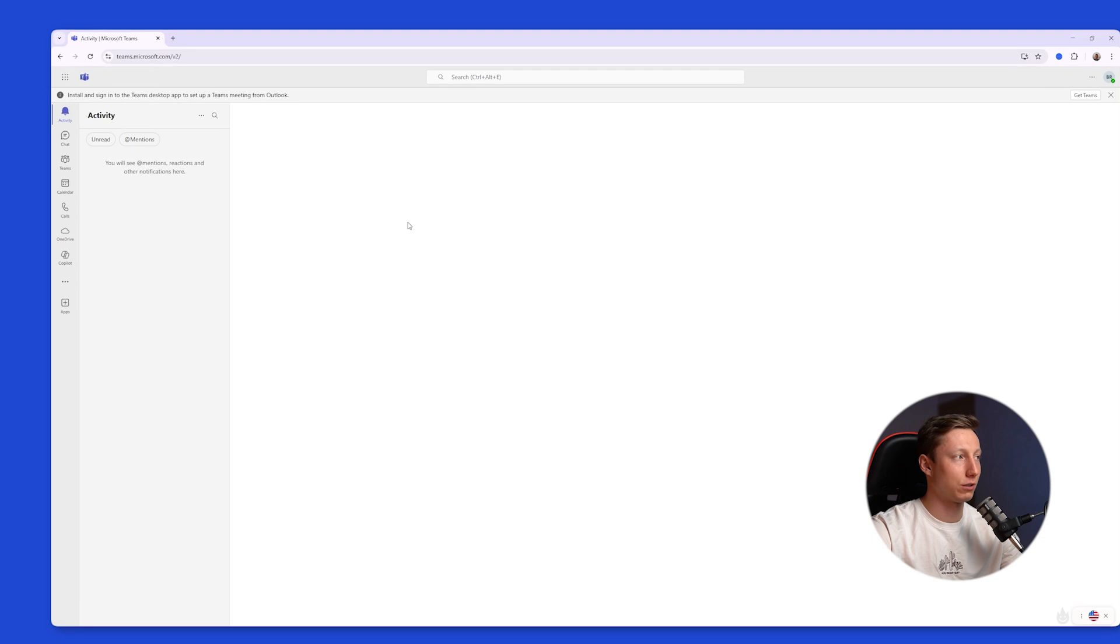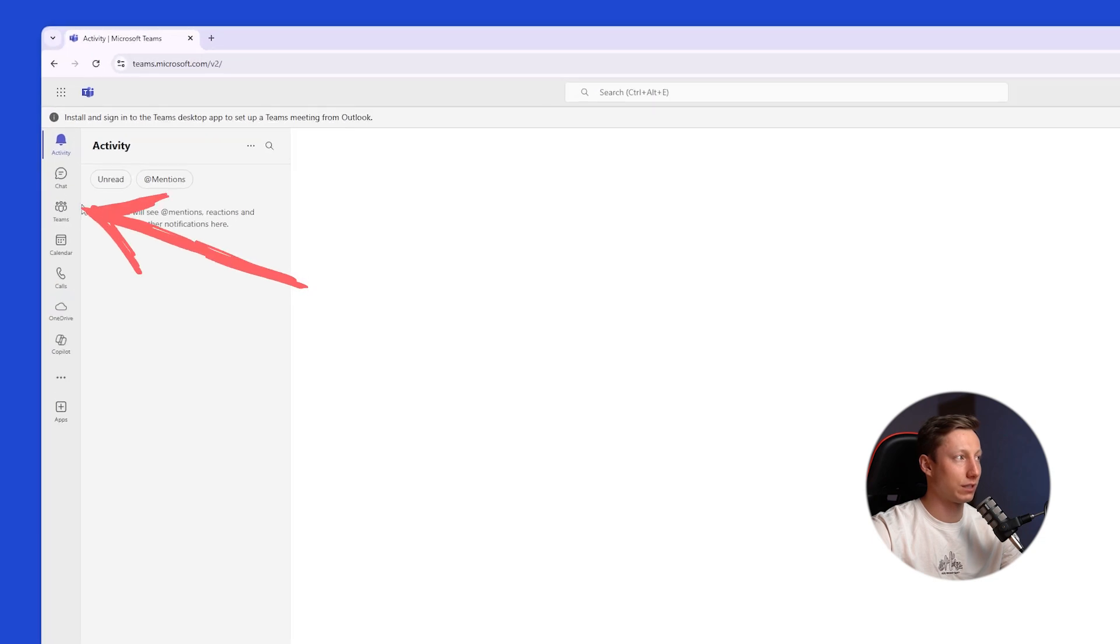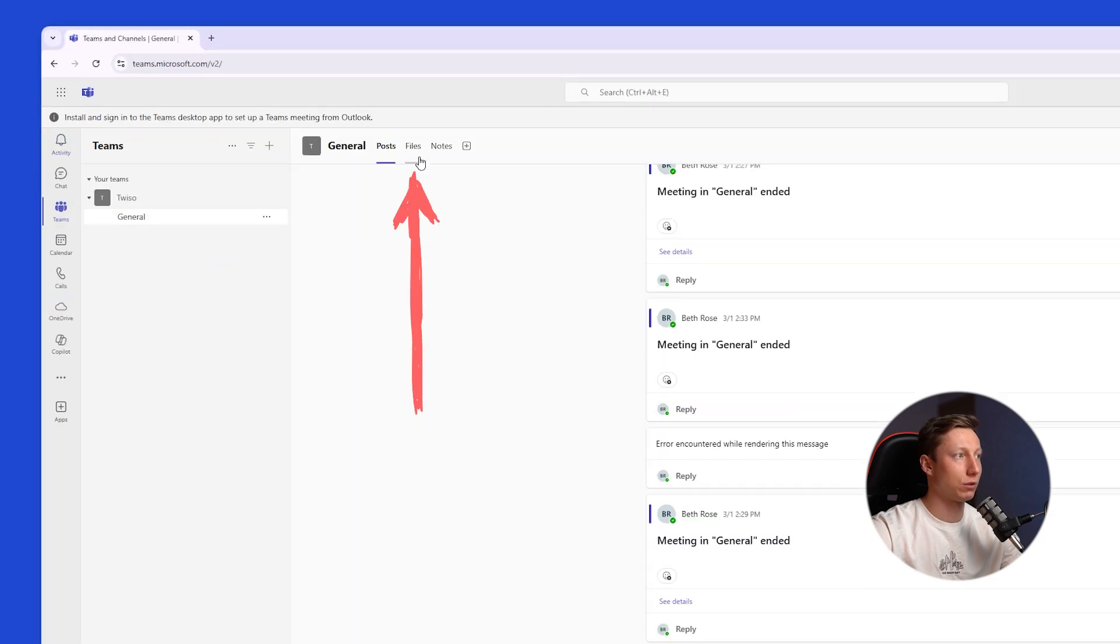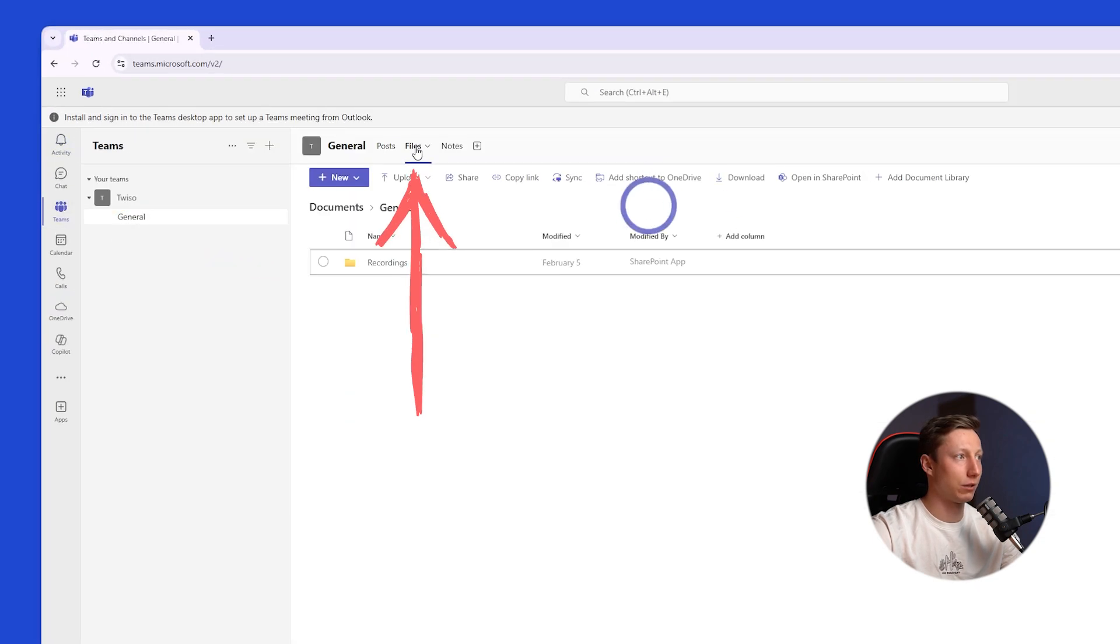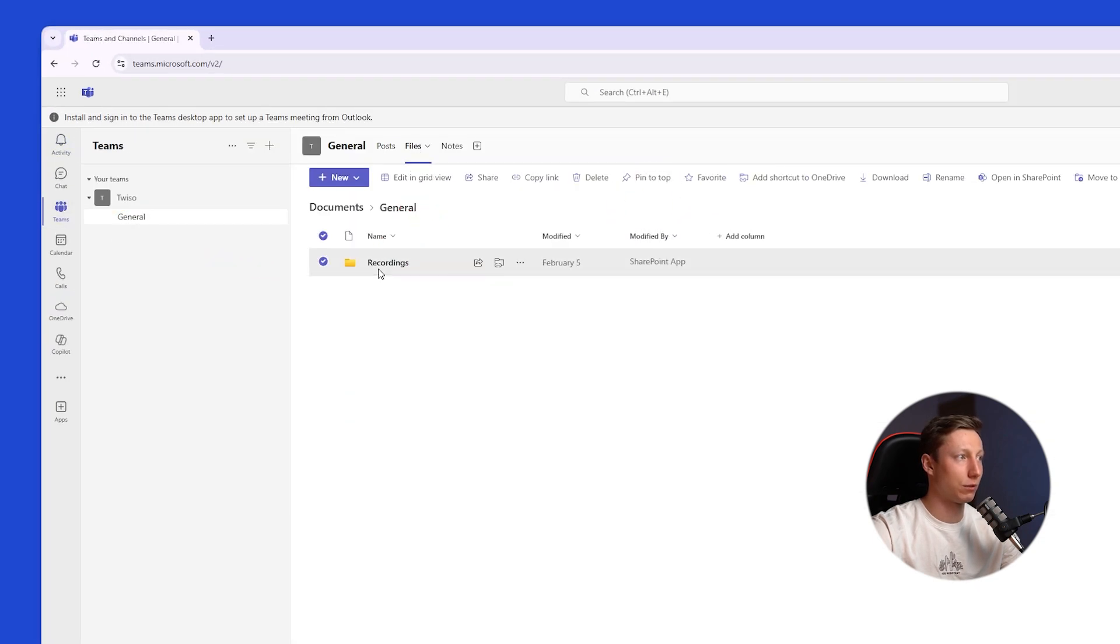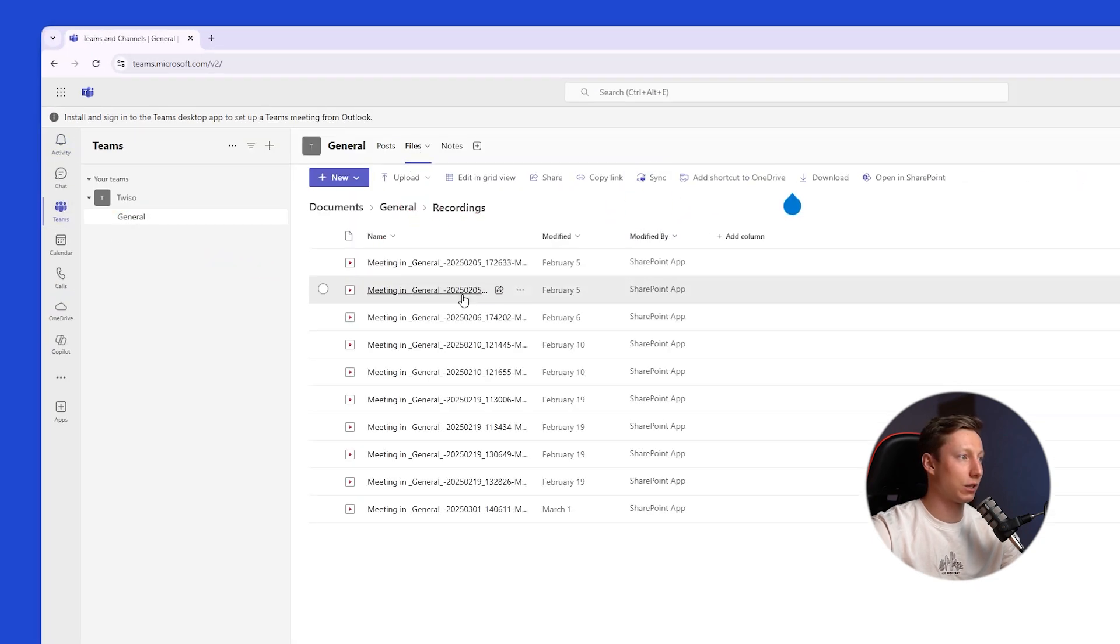To do this in Microsoft Teams, you need to go to the Teams tab, then go to the Files tab and enter the Recordings folder.